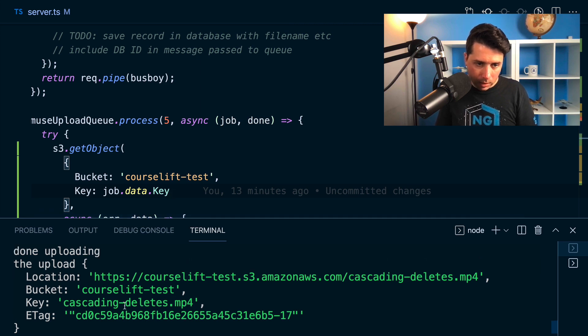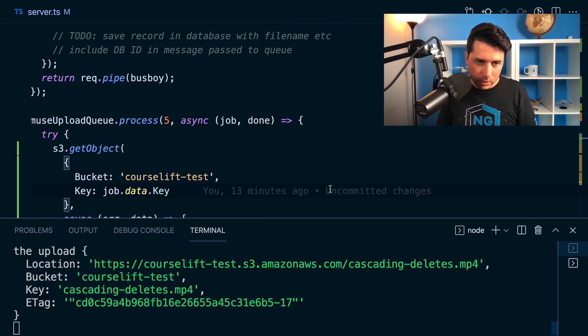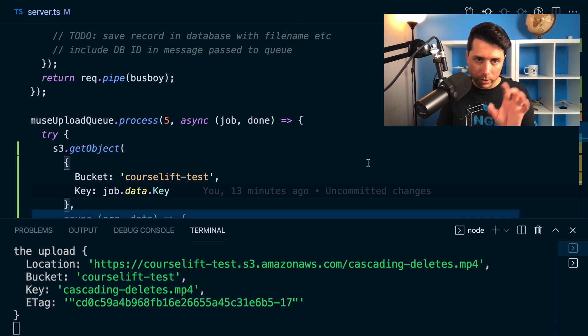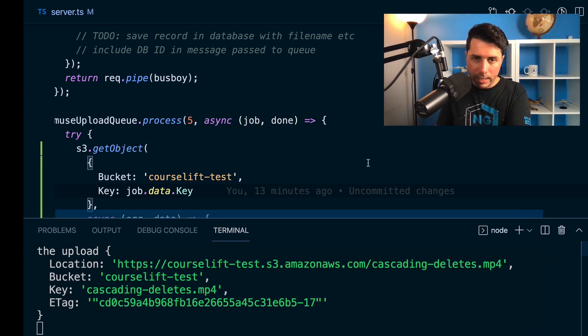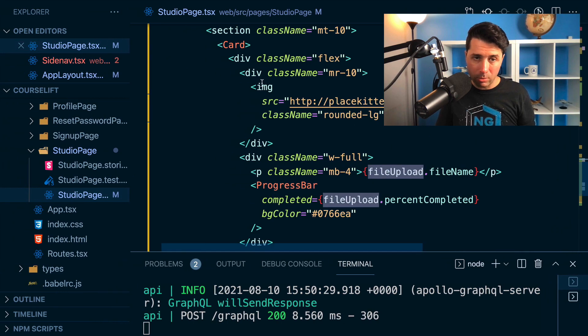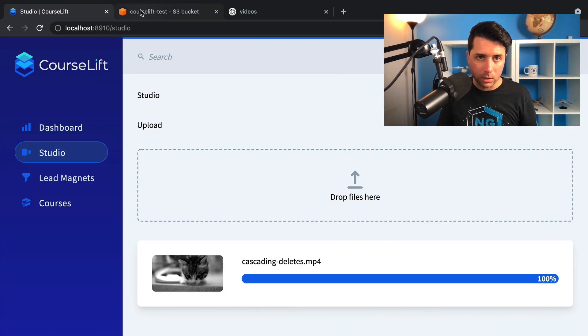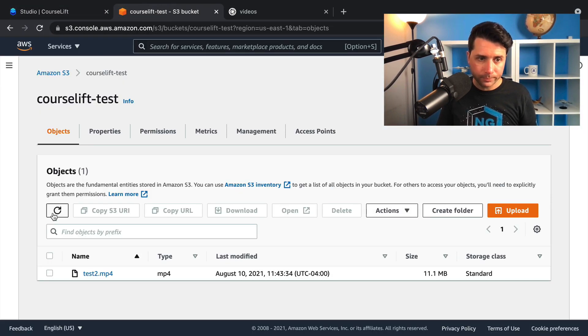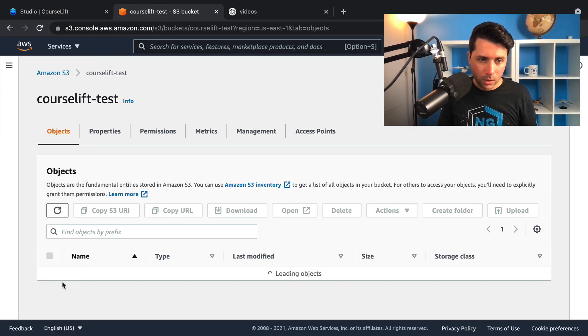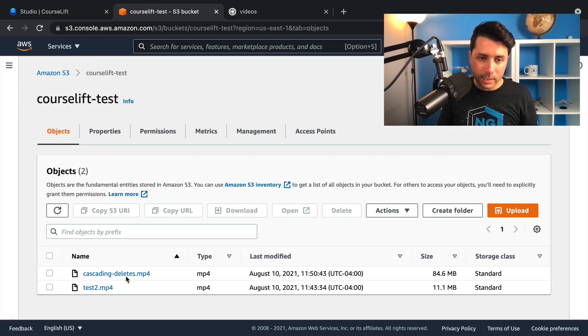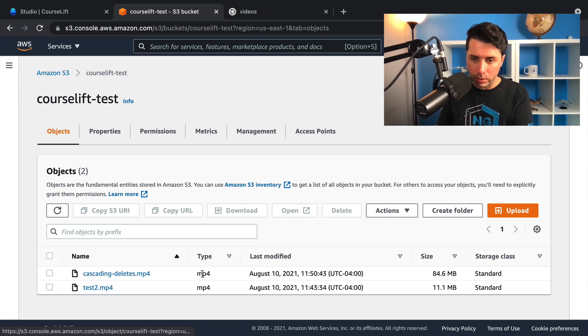Once we have uploaded it, we should get it here. Cascading deletes is the upload that went through to S3. It should now be on S3. Let's check over here. We get cascading deletes. It is there.